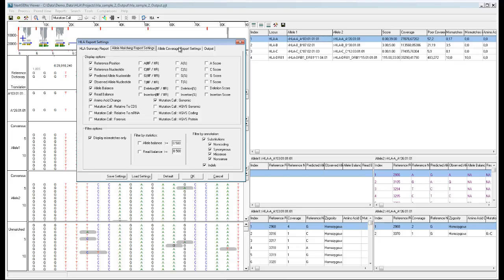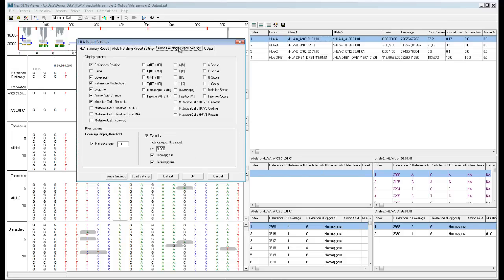On the allele coverage report settings, once again you can choose which columns to include and set filter settings. This report lists low coverage positions, so you can specify the threshold to be considered low coverage.